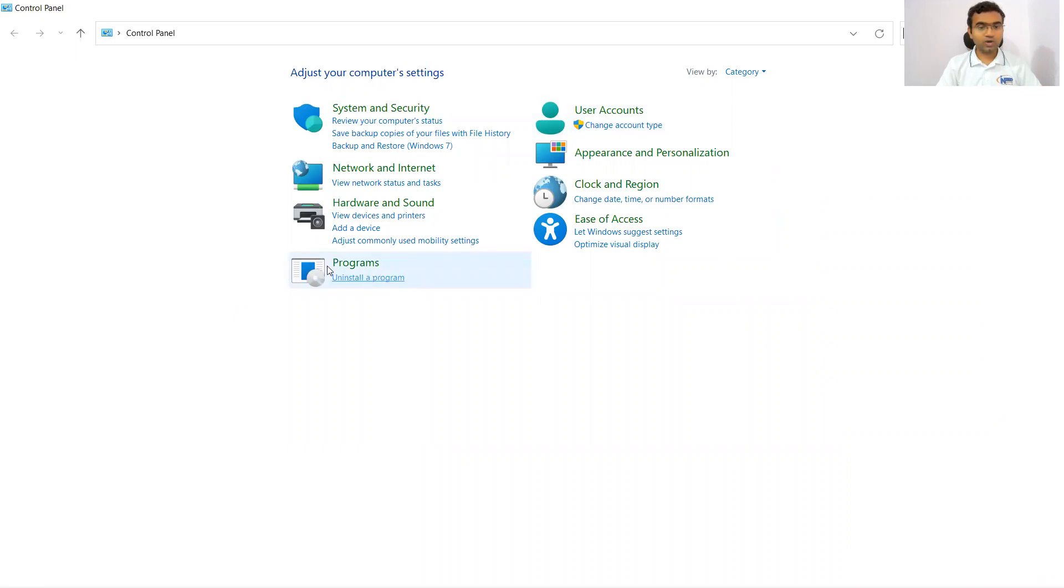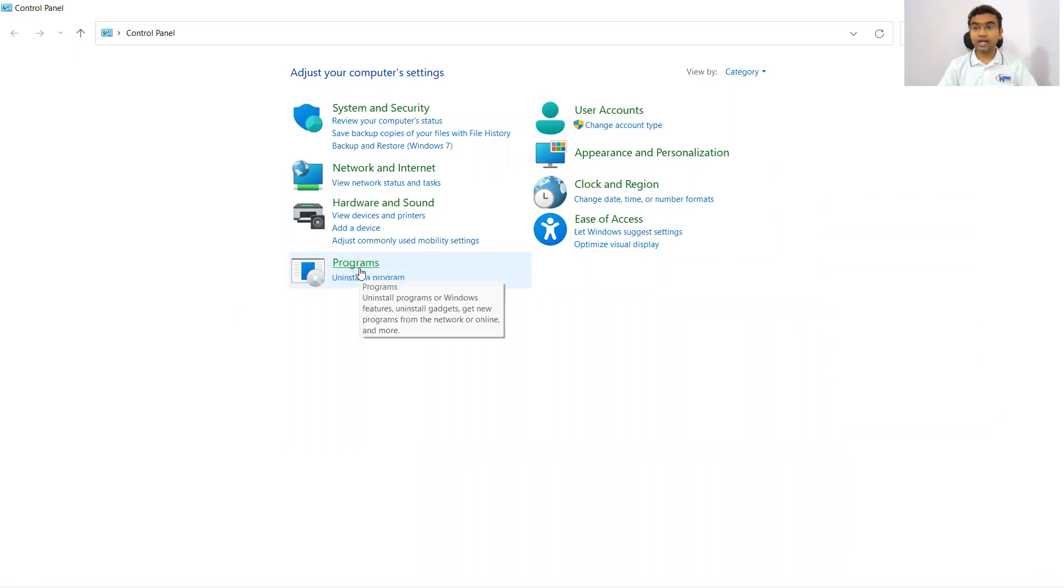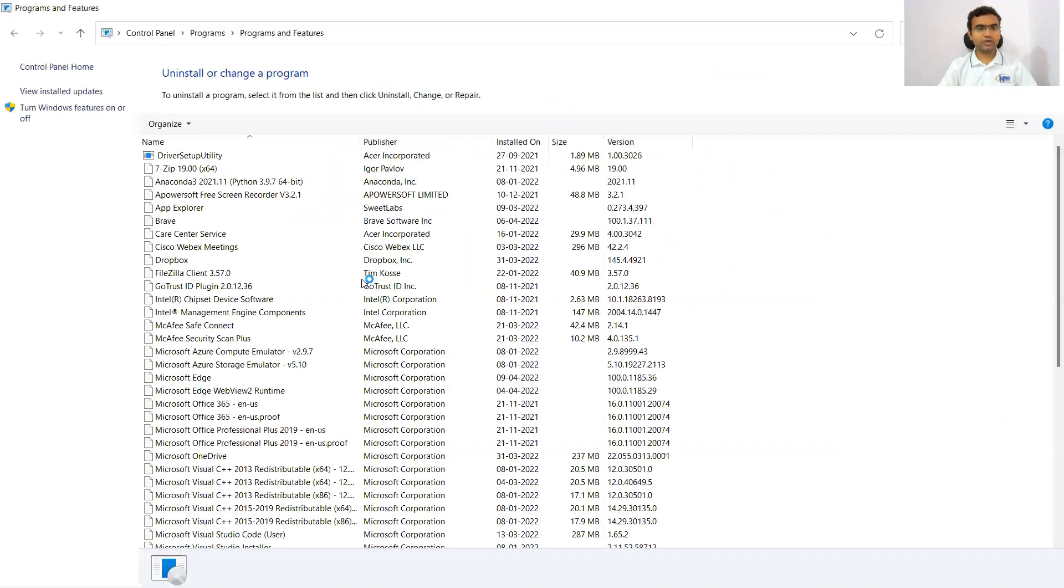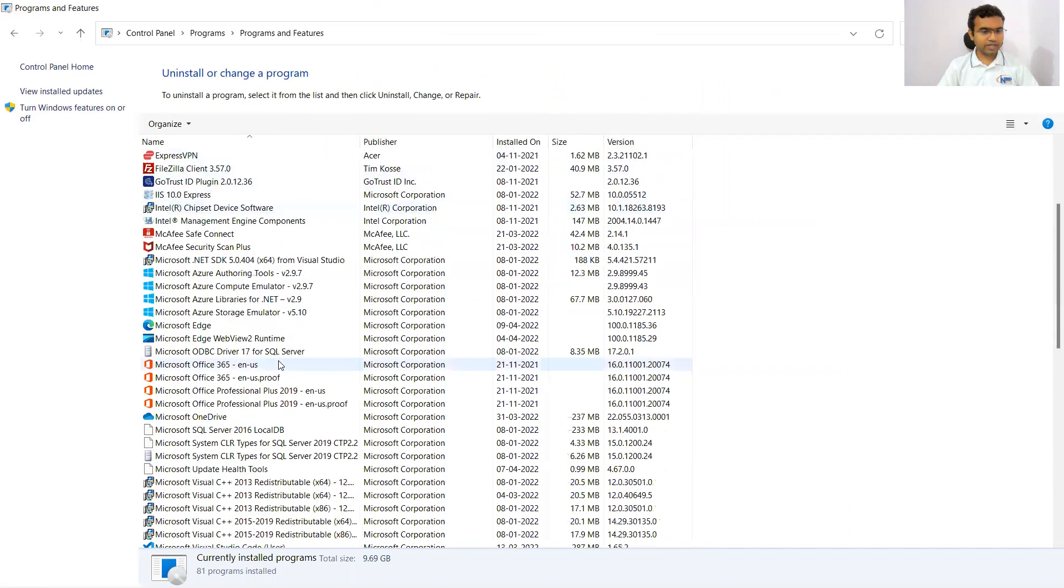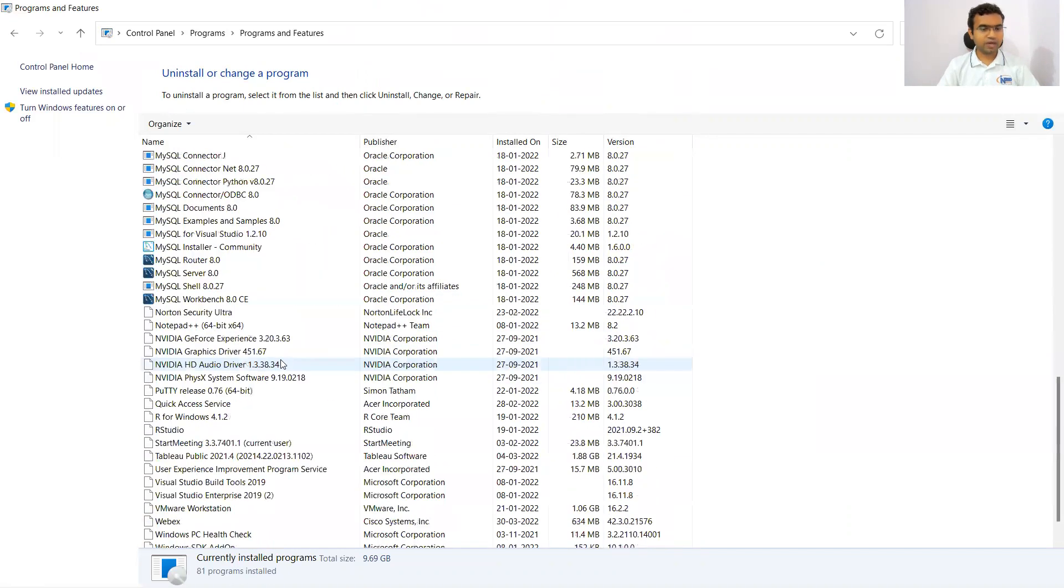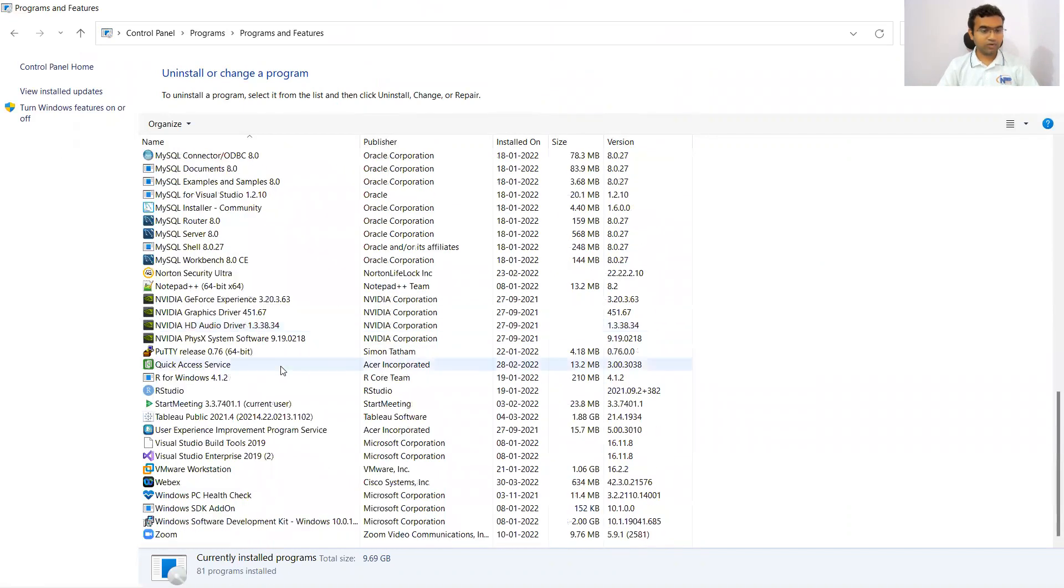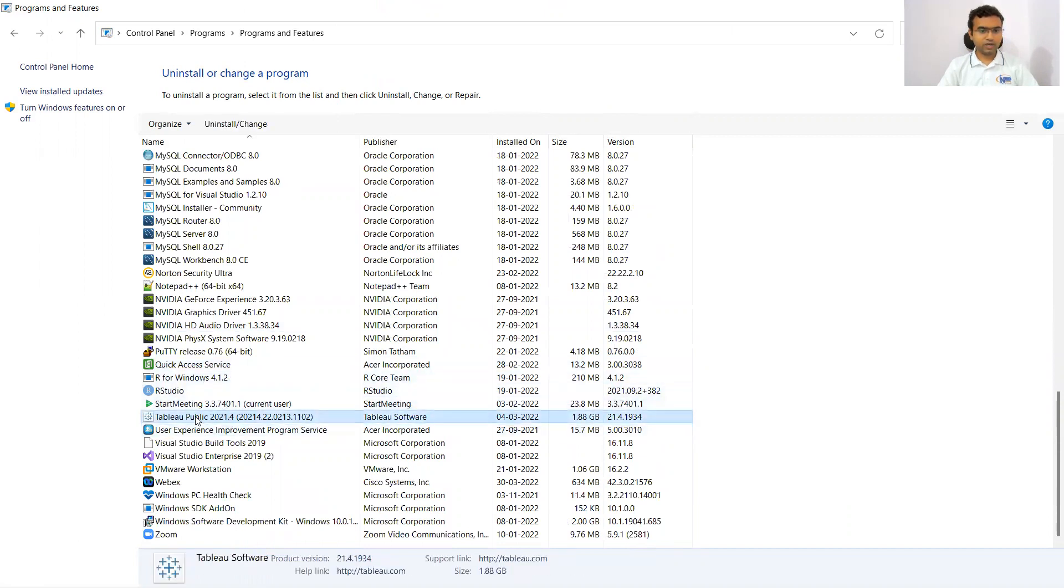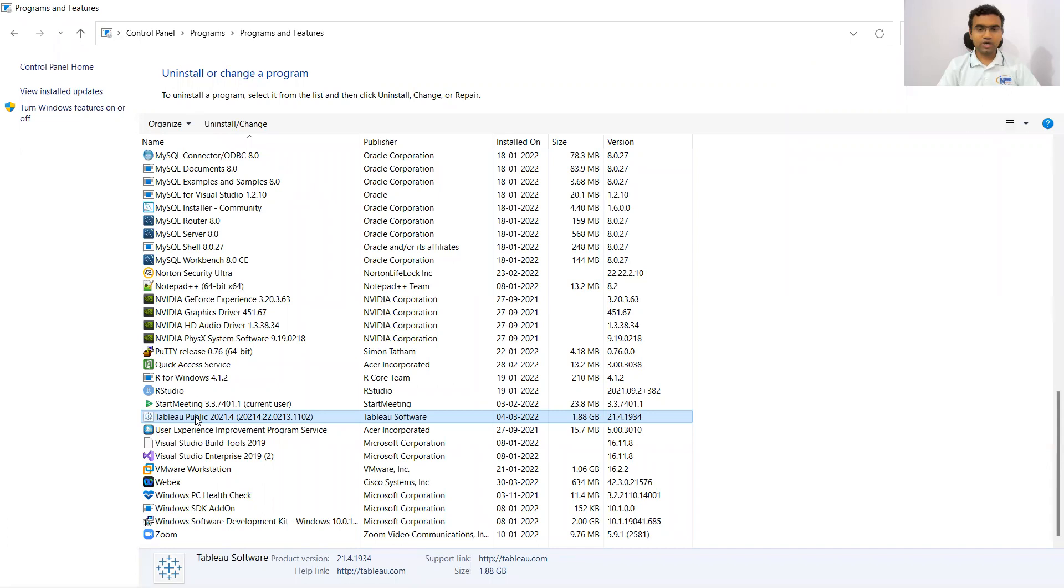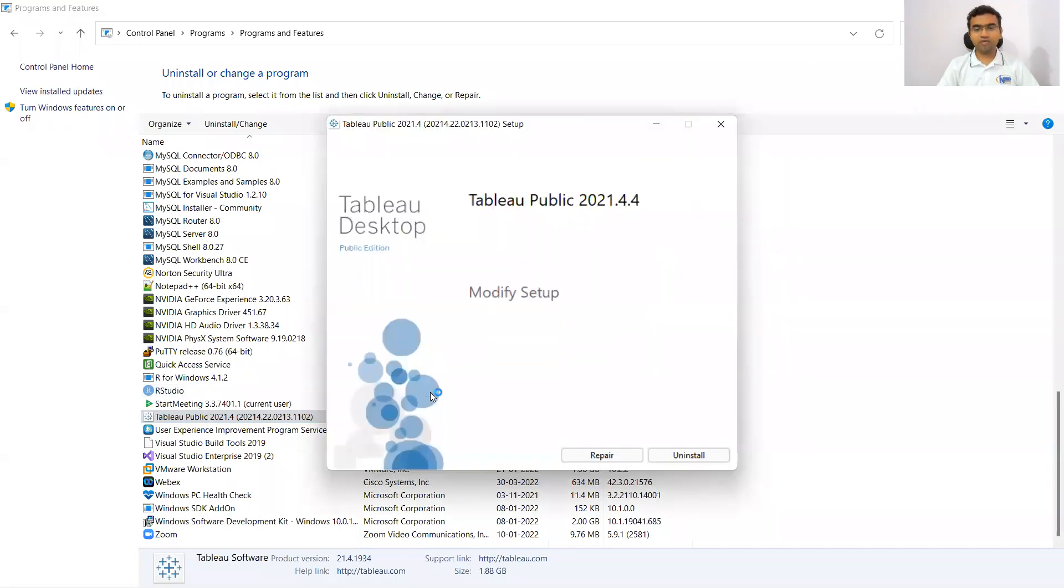Under control panel, we have programs, and under programs, we have uninstall a program. I'm clicking over there and trying to find where is my Tableau. You can see here I have Tableau Public. I'll double click on it. There is a pop-up coming which might not get captured in the video. I have to click yes, that yes, I want to uninstall it.